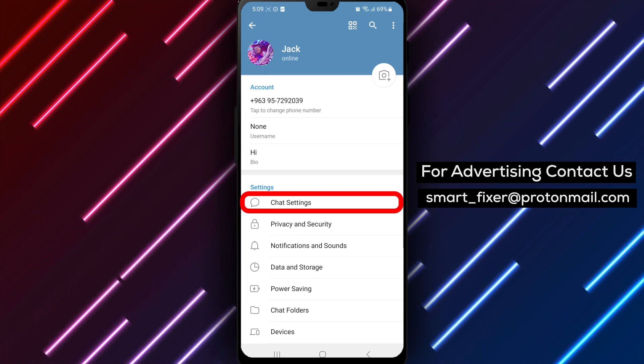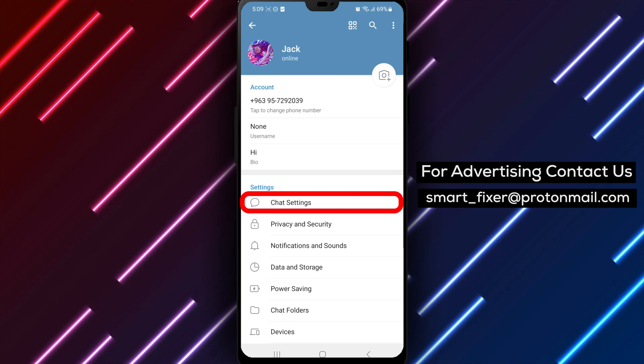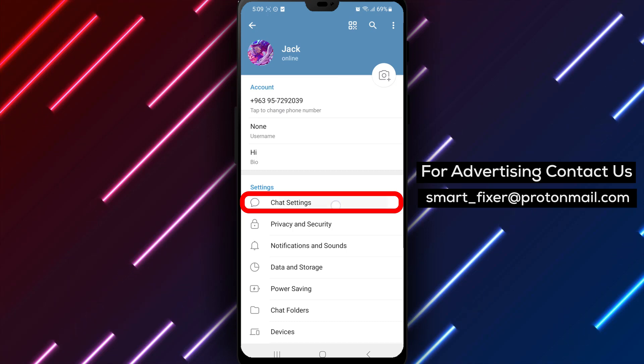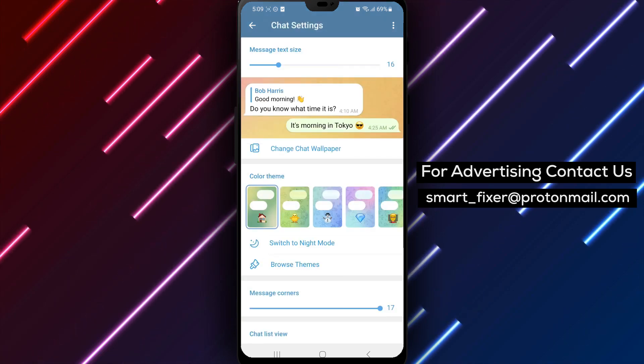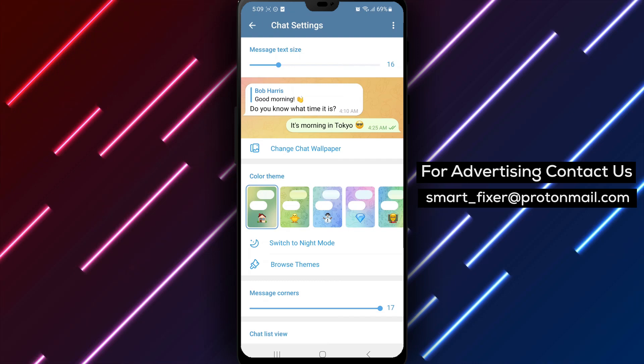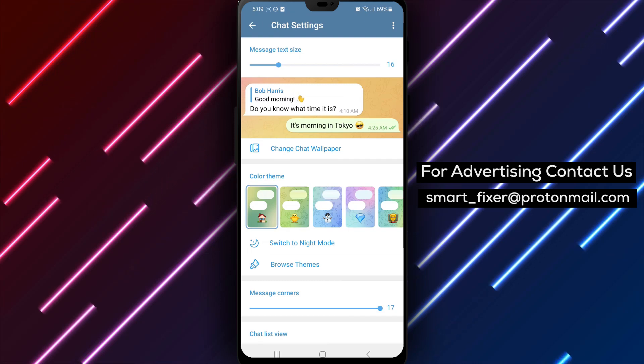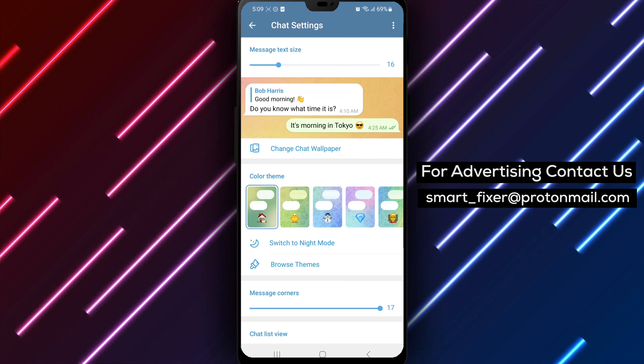Step 4: Tap on chat settings. In the settings menu, find and tap on the chat settings option. This will open the chat settings for customization.